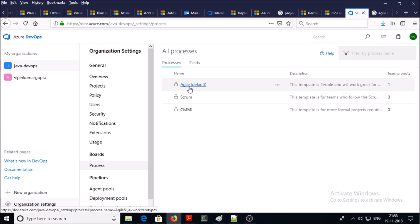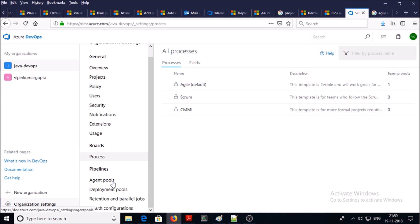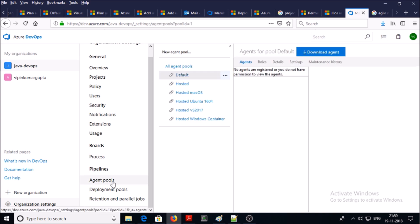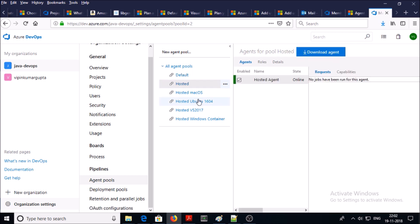In the pipelines section the first one is agent pools. An agent pool is a collection of agent machines — an agent is nothing but a machine loaded with all the required tools and components for building and packaging the artifact. Agent pool is a collection of the Microsoft hosted agent machines.